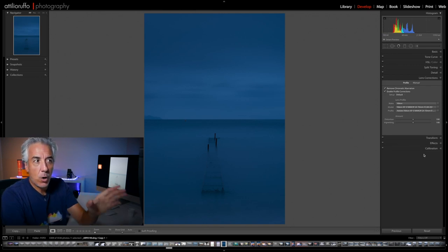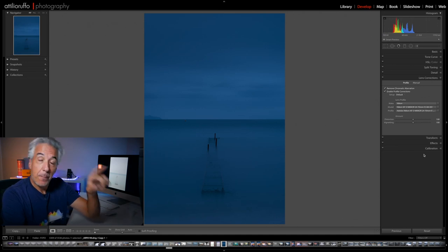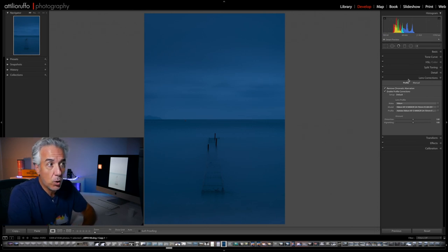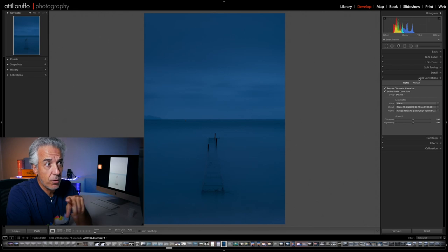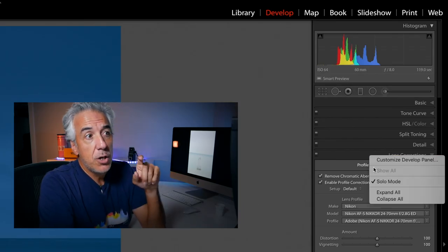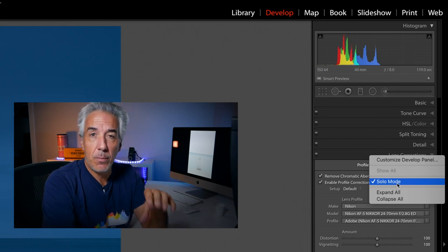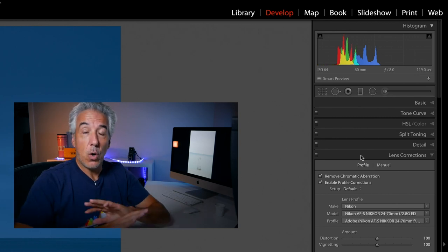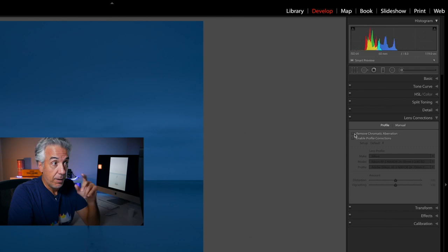You possibly notice that when I opened the Lens Corrections panel the Basic panel collapsed. If you right-click next to Lens Correction, you can see I have selected Solo Mode — this means that every time I open a panel, everything else closes. This helps me focus just on the panel I'm working on. In the Lens Correction panel I will check Remove Chromatic Aberration and Enable Profile Correction.